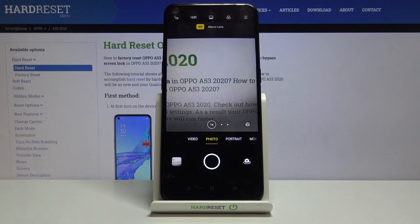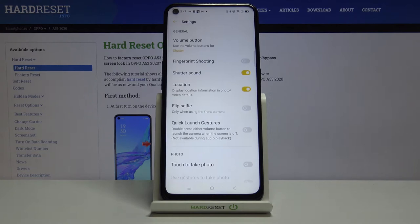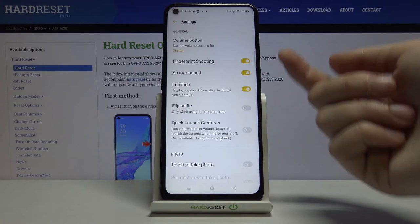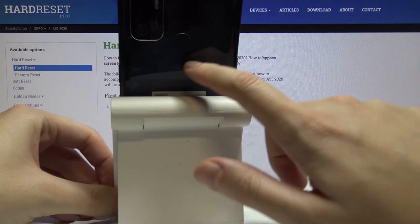Let's go back to the settings and choose 'fingerprint shooting.' With just one tap we can turn it on and off. Let me keep it turned on — this option allows us to take a picture by using the fingerprint sensor on the back of the device.